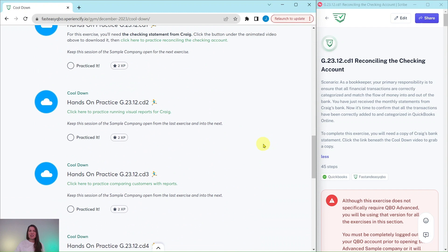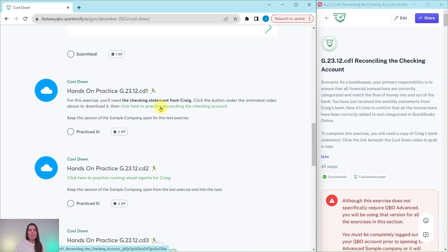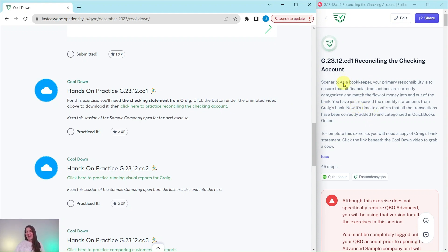Let's dive right into today's exercise, where we are going to practice reconciling the checking account. Go ahead and click on that link to have the exercise pop up. As a bookkeeper, your primary responsibility is to ensure that all financial transactions are correctly categorized and match the flow of money into and out of the bank.